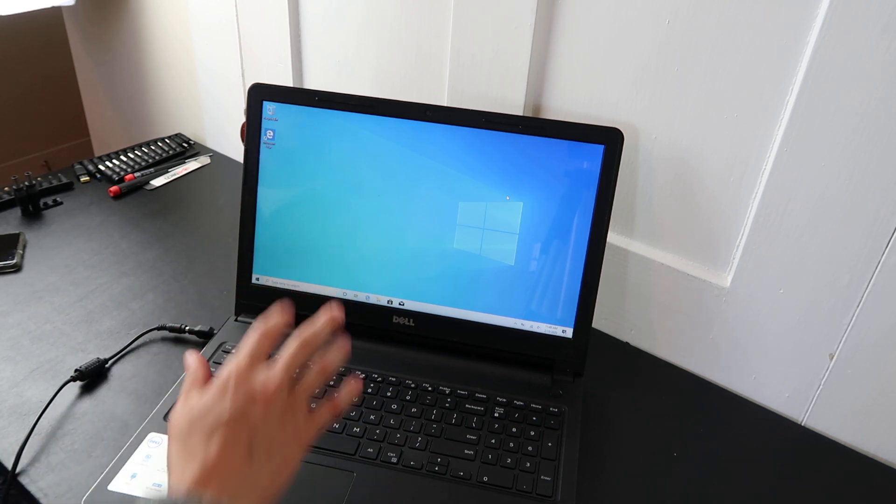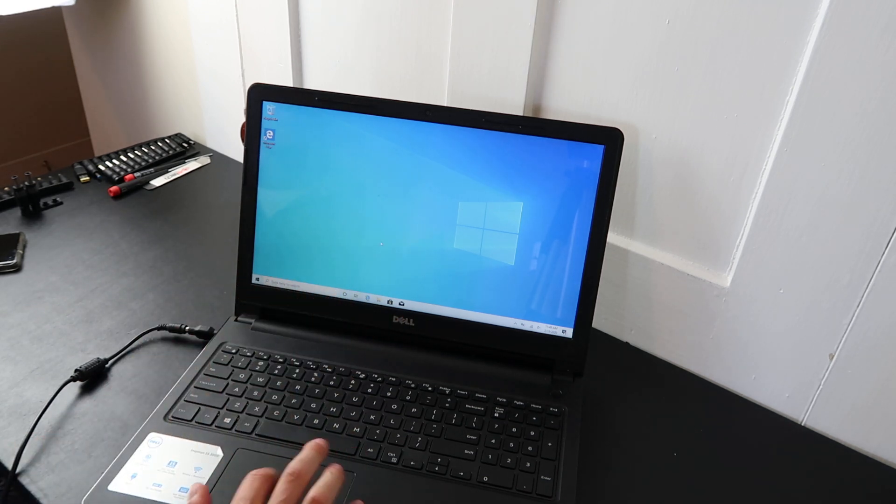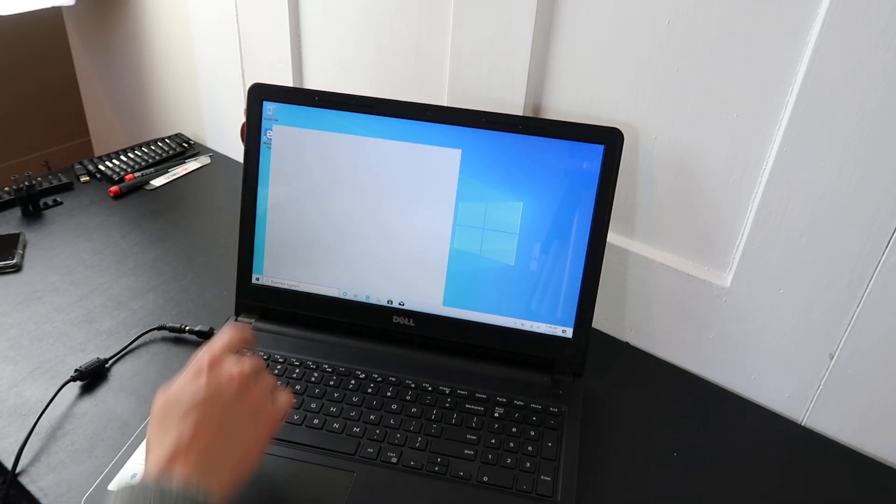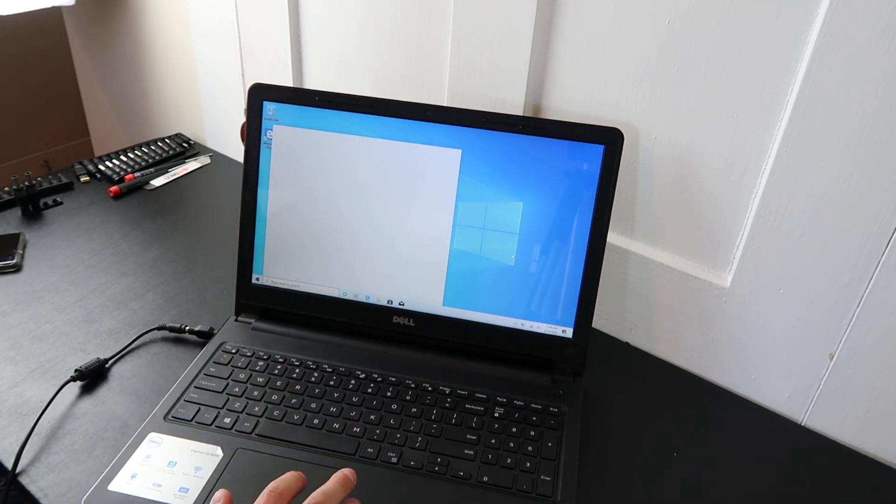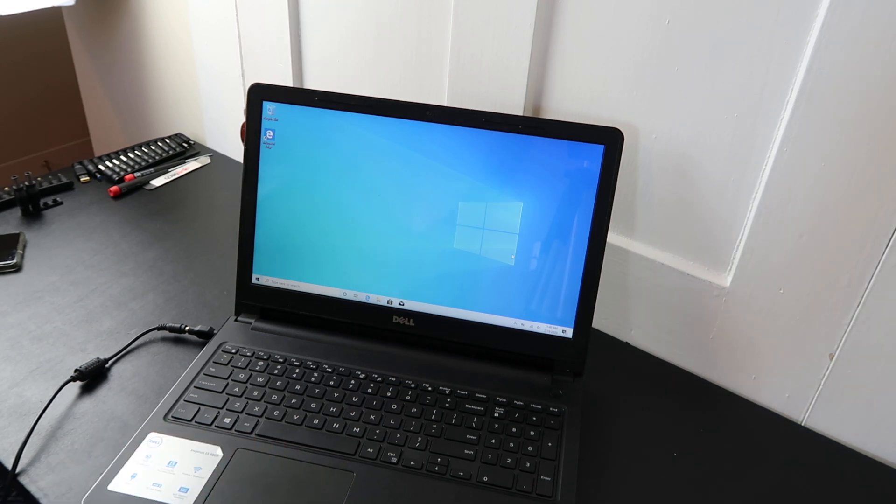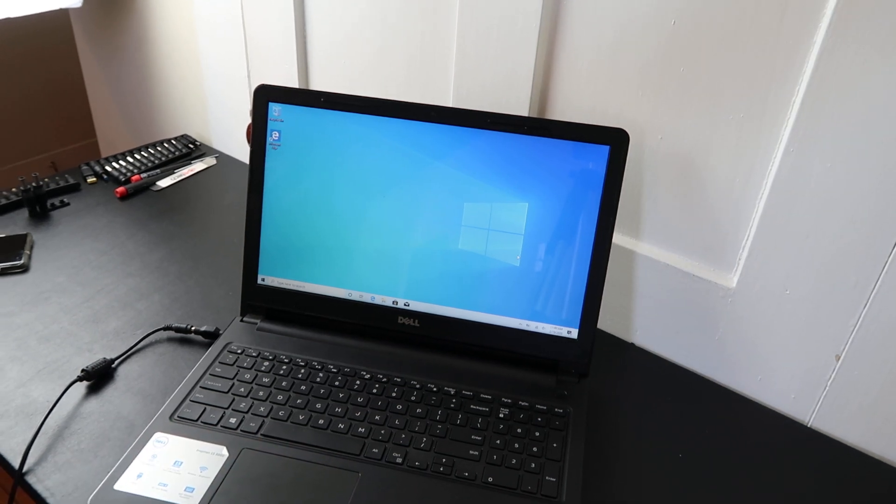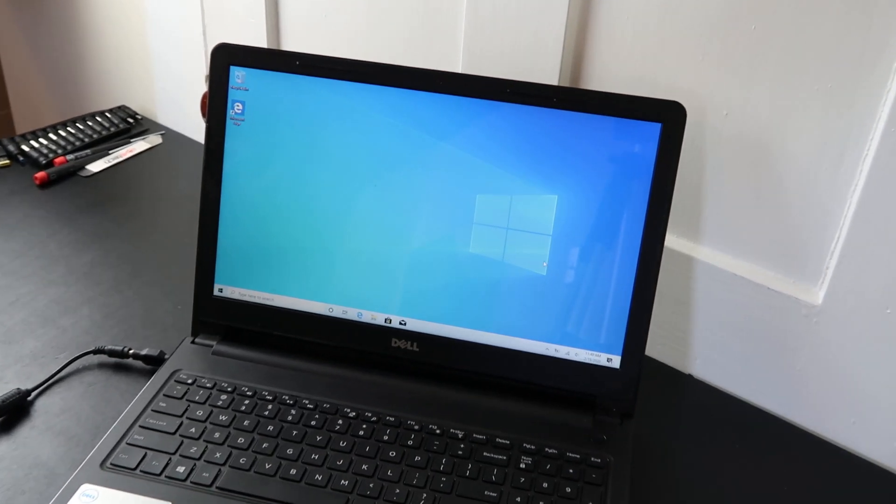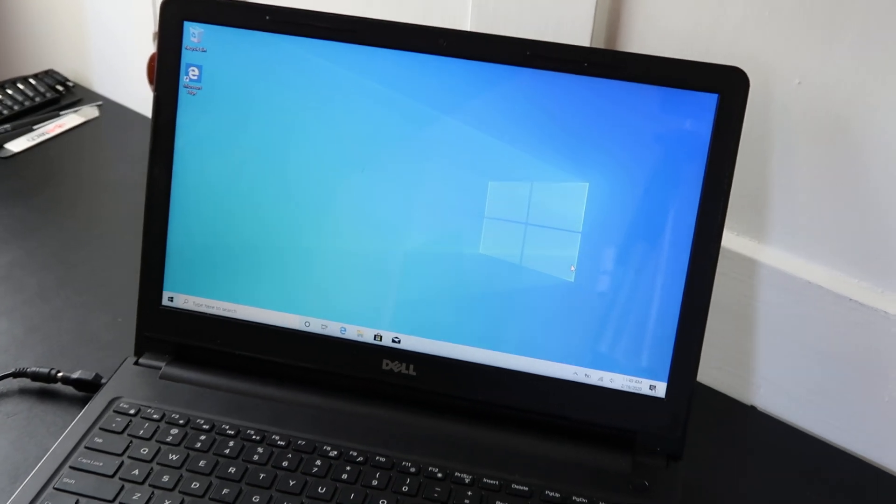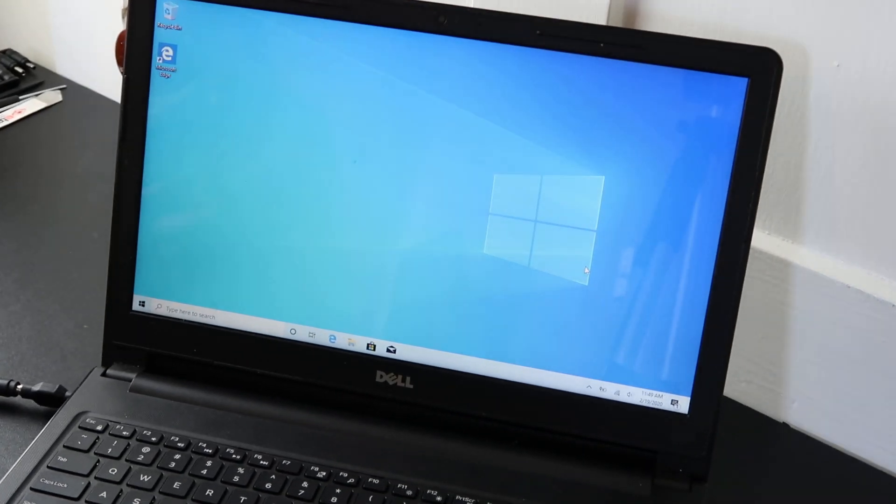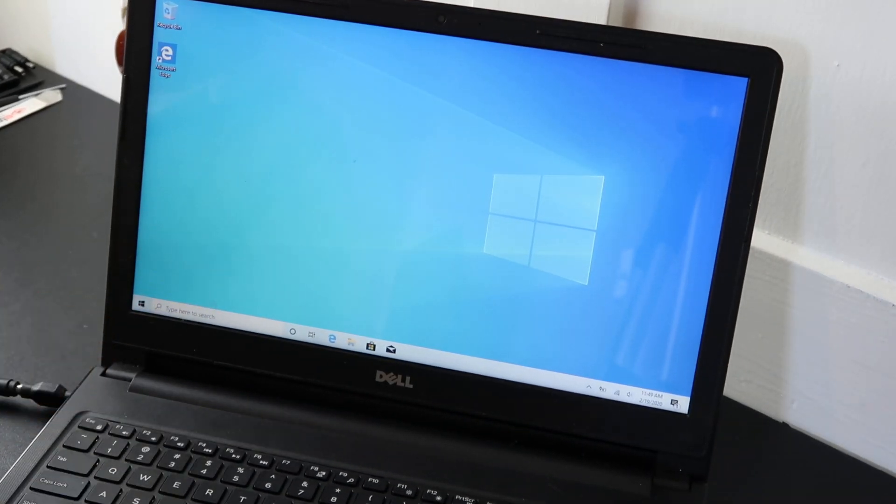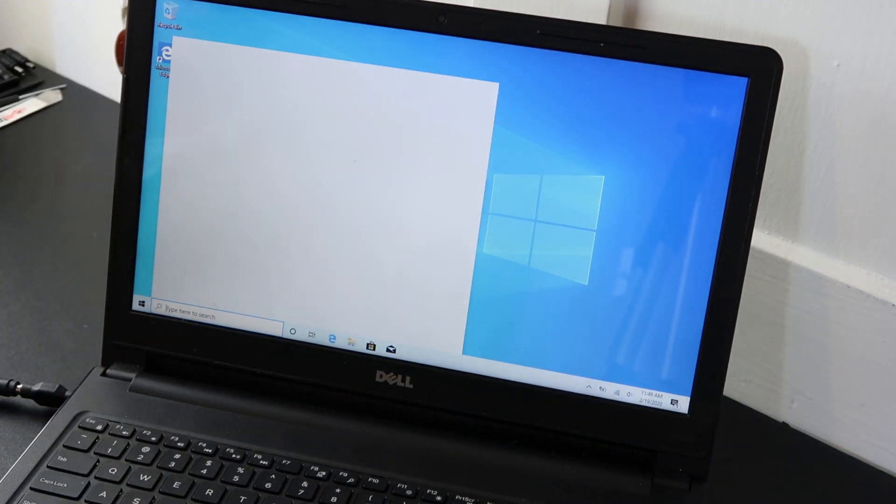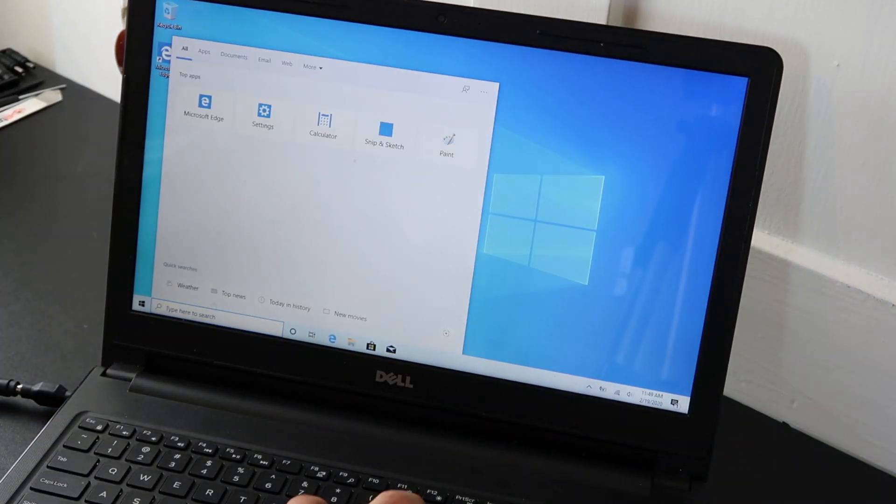It's fairly simple. Get to your desktop, come down here to the search bar. We'll zoom in a little bit. Just come down here to the search bar, type in updates.